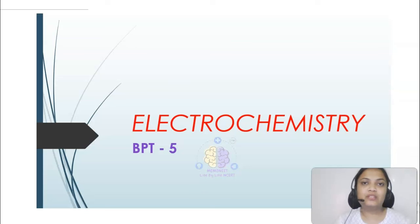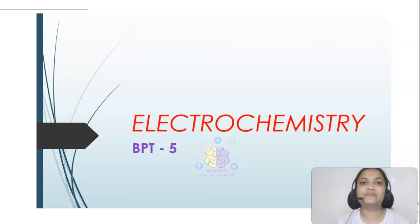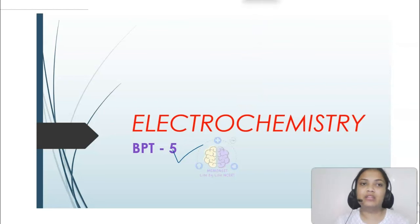Hello everyone, welcome to Memo Neat. Welcome back. I am Prajita, your chemistry SME. How is the preparation going? I hope the preparation for BPT-5 is going on in full swing because there are only three days left for it.